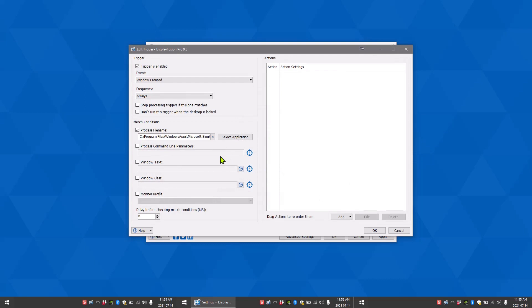In some cases, you may only want the rule to match if the program is running with specific command line parameters. Process command line parameters is where you would enter these parameters.